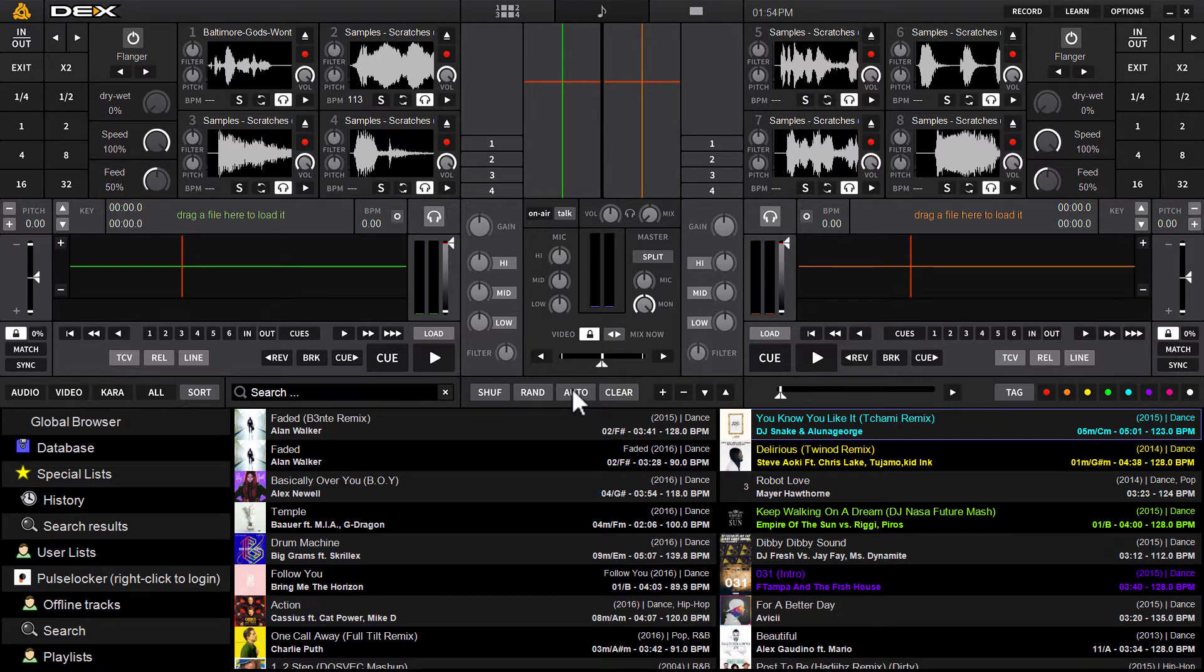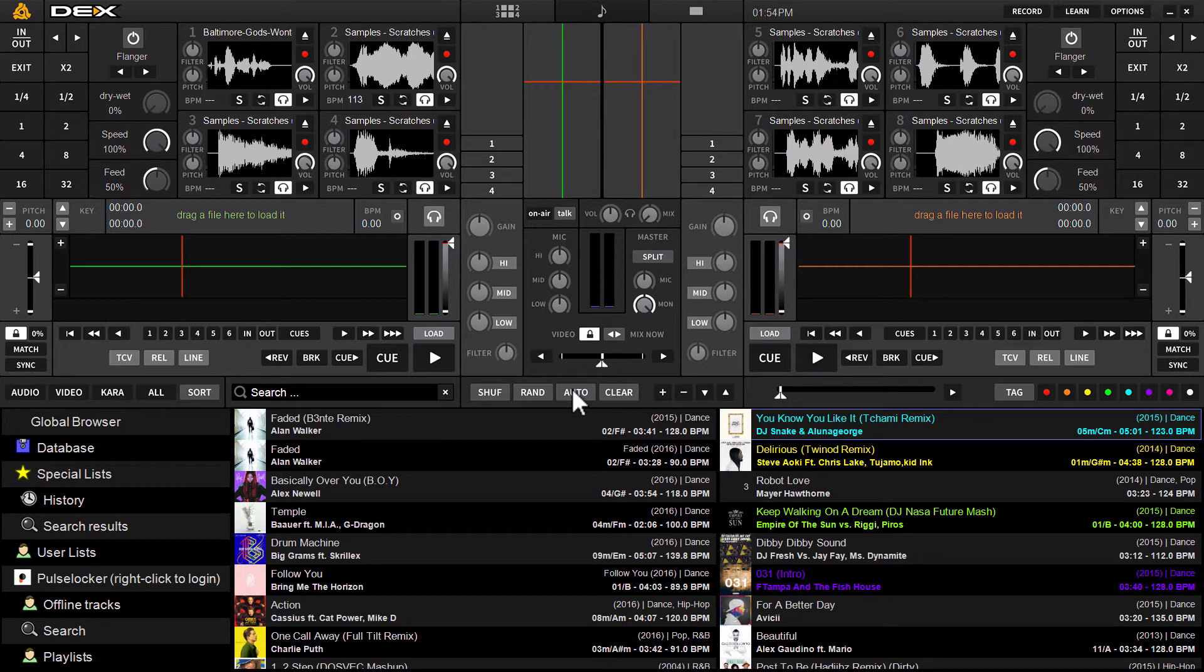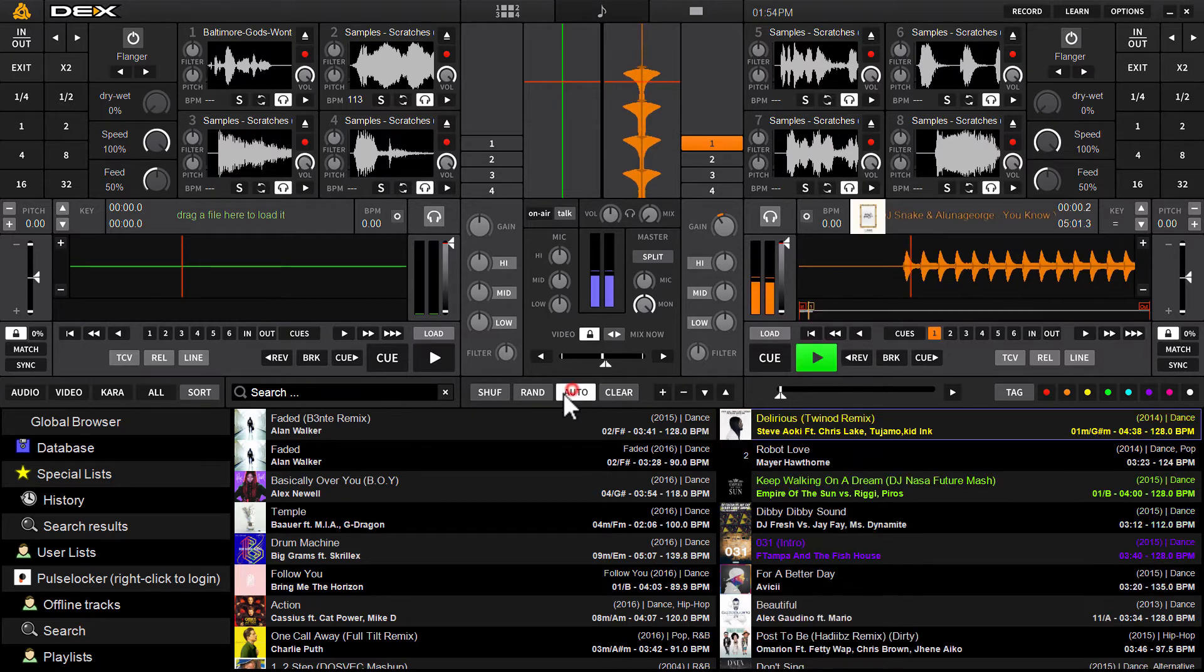Now this does work whether you're mixing audio or video tracks or karaoke if you're that ambitious. But yes for audio and video tracks no problem. Click the auto button to engage.